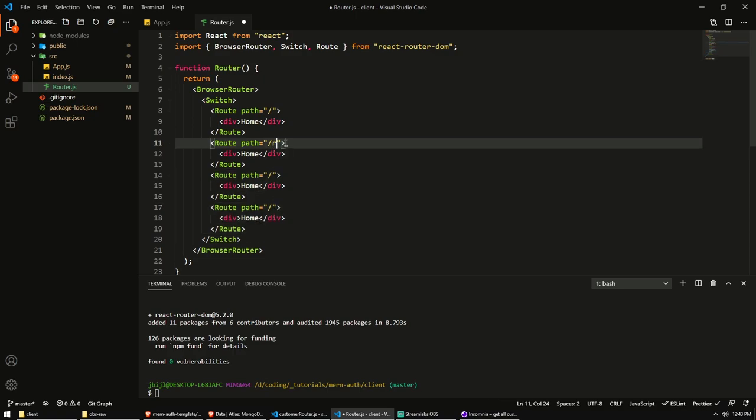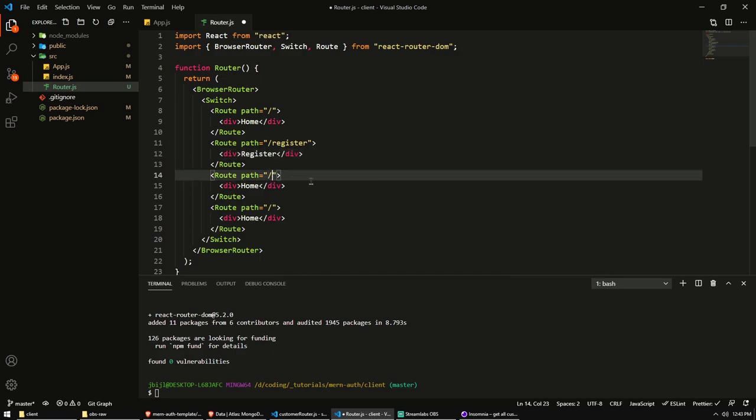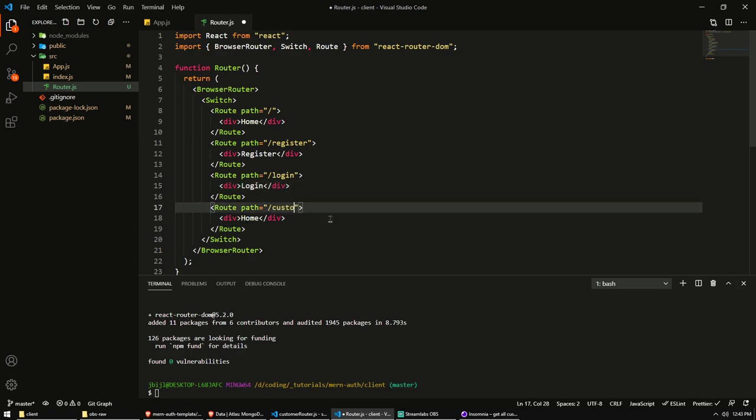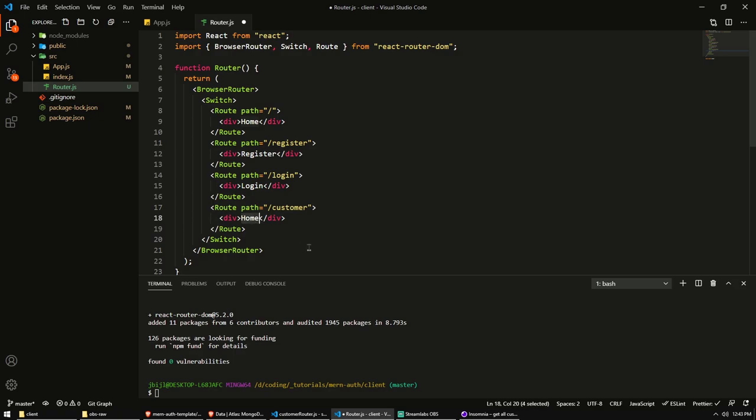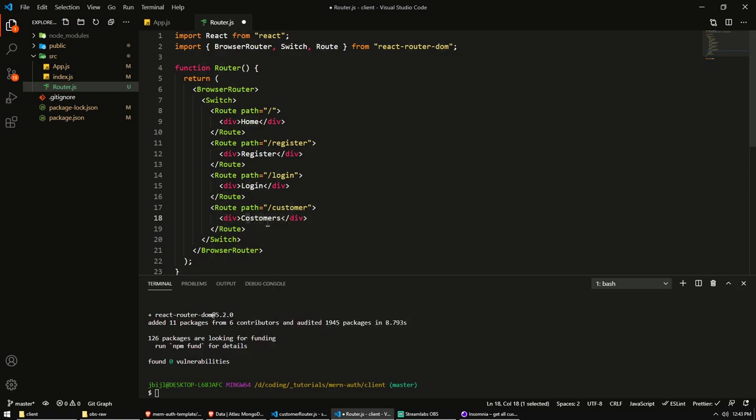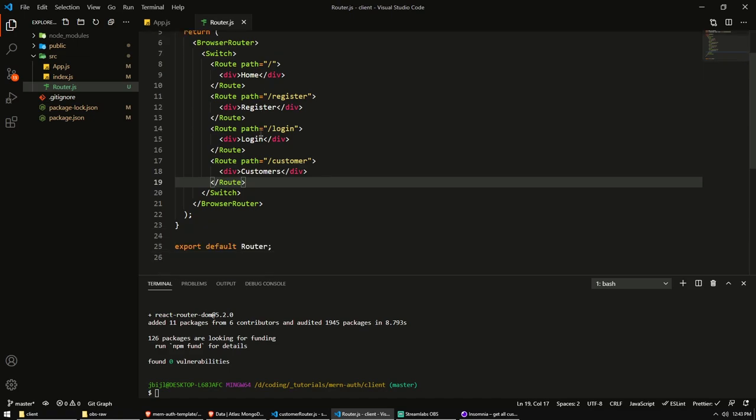So I'm going to create one for register. And for now, we'll just put a div with register in there. But of course, we want to render our own register component in here. We'll have a login component. And just rendering some text so we can see it on the page. And we have a customer component or customer path. So we'll put that. We'll make our own customer component. Obviously, we want to secure this later for making sure that we can only go here when we're logged in. Now for now, we'll just save this.